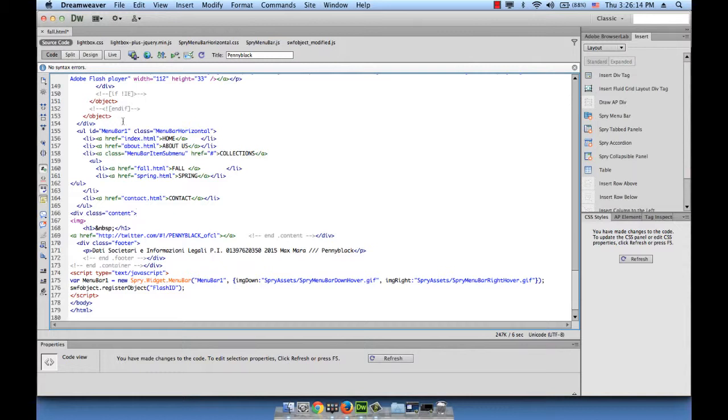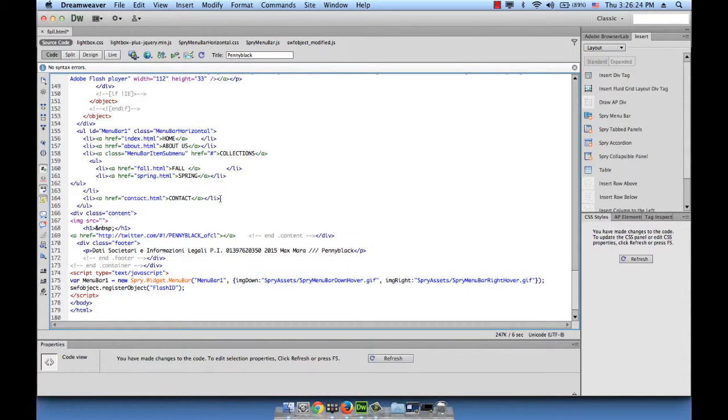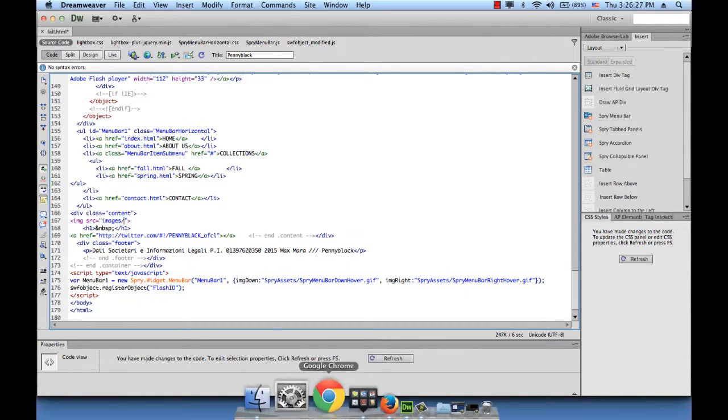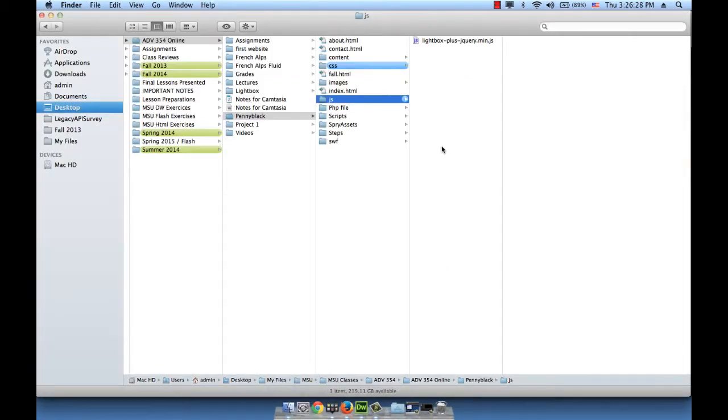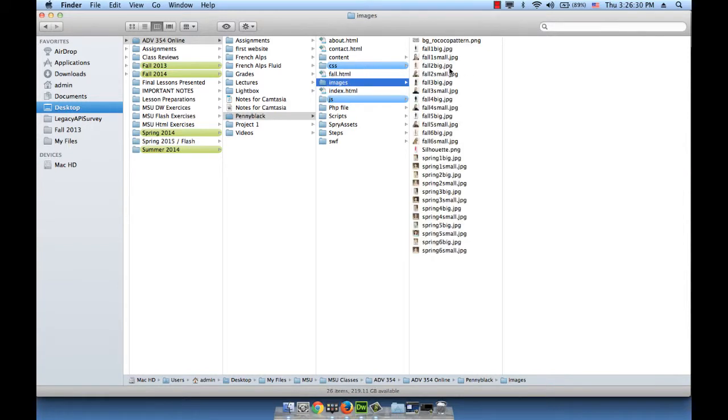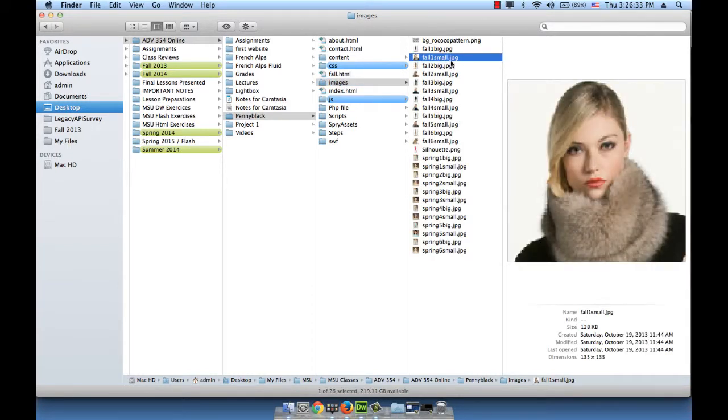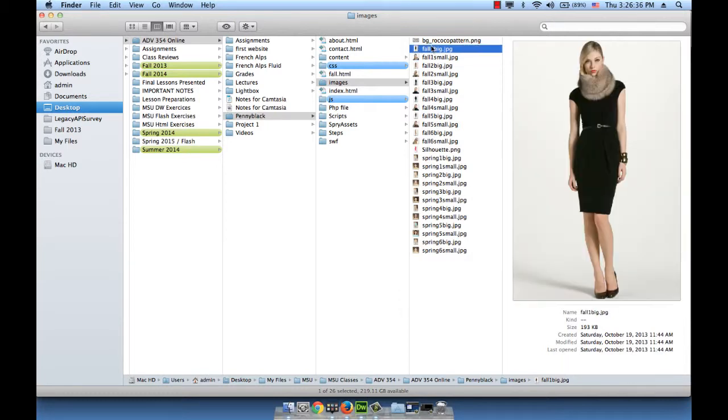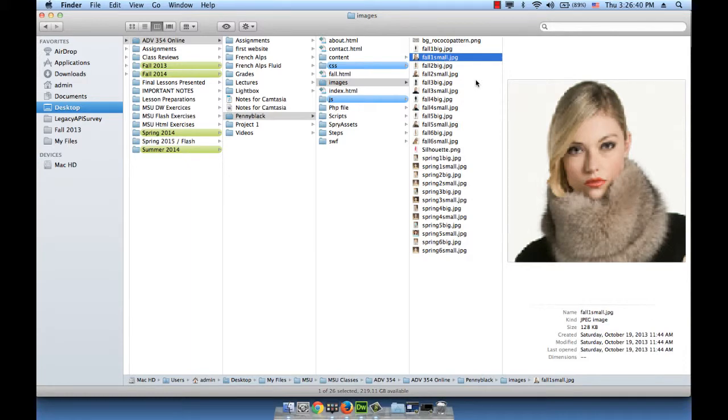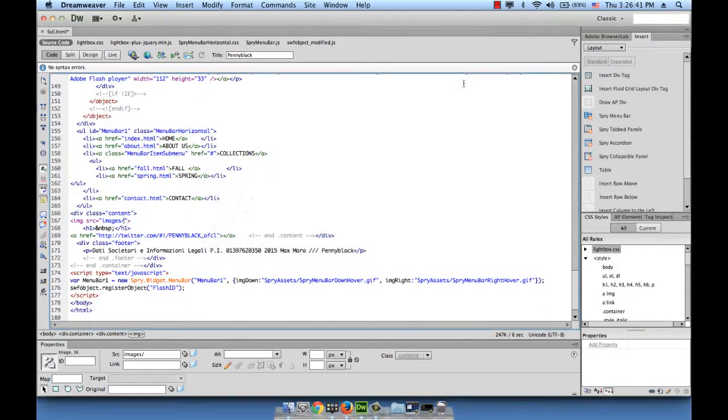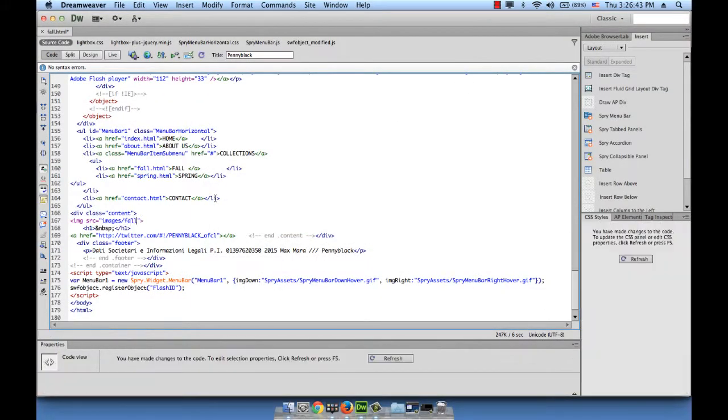Now that we know how to write the code, we can write it ourselves. Image source equals images and what's the first image called? It's called fall1.jpg. So fall1.jpg is my thumbnail and this thumbnail now should show on the fall.html page.